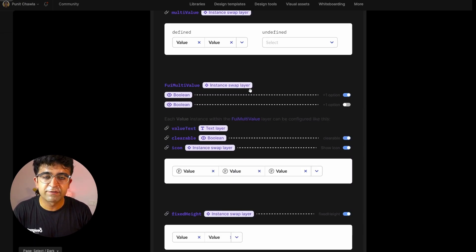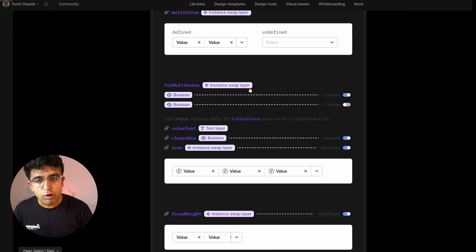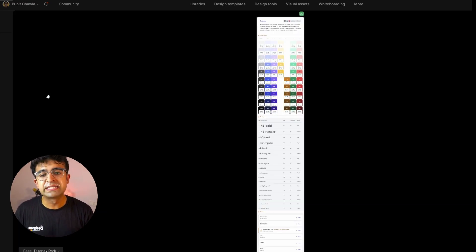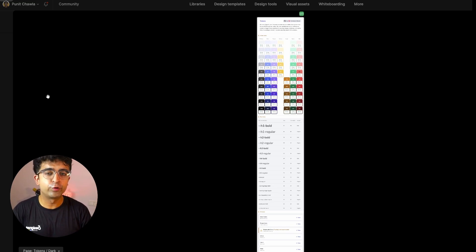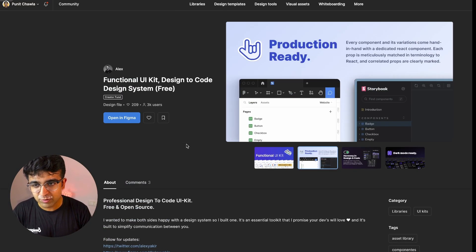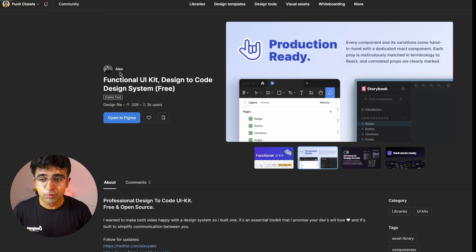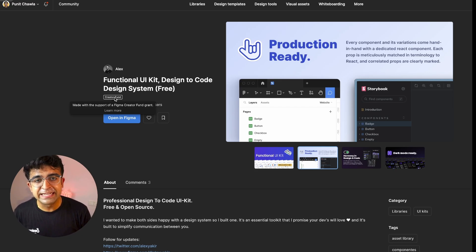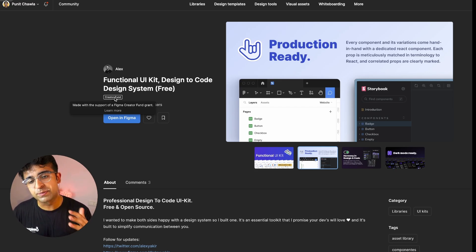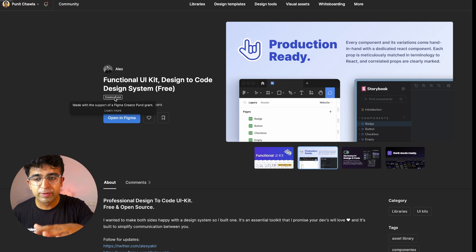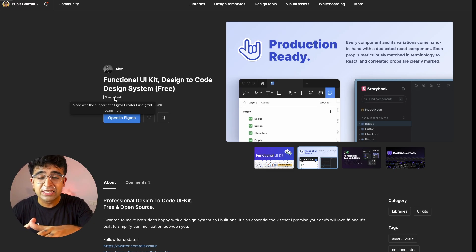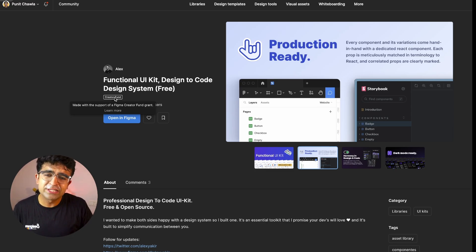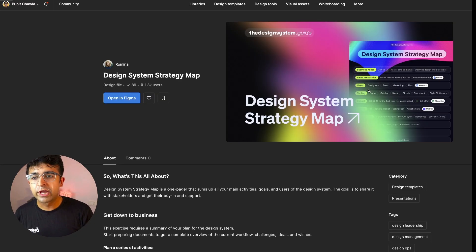Everything has different instances and different components attached to them and a lot of these design tokens as well ready for you to use. The reason why this wonderful creator Alex was able to do this is because of creator fund. Basically Figma paid him or funded his project to be able to provide this to all of you guys for free, which I think is a really cool initiative.